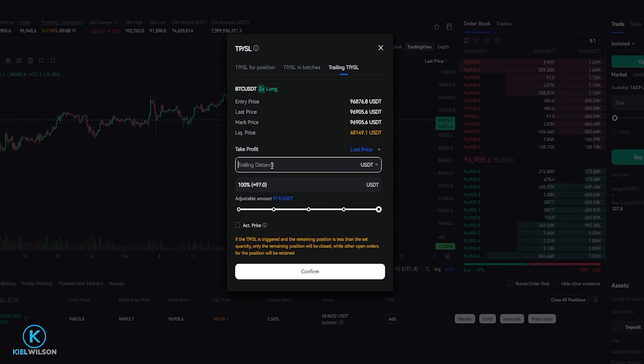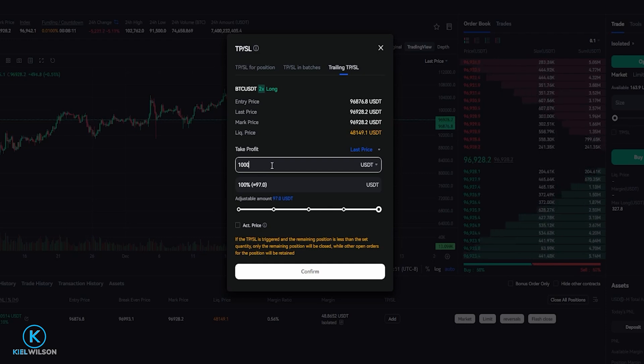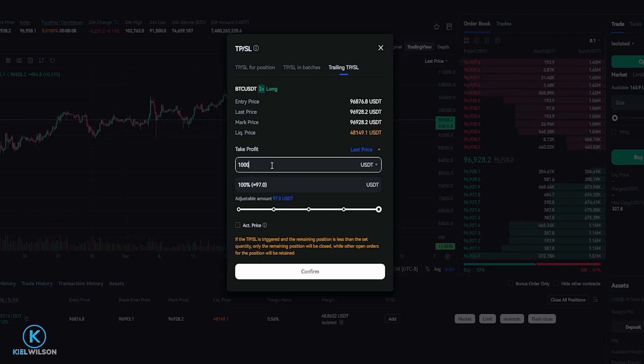If I was to change the delta to 1000, this means that the trailing stop loss would follow behind price by 1000 tether. So if Bitcoin fell by 1000 tether, this trailing stop loss would get hit. You get the idea.